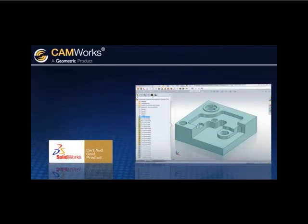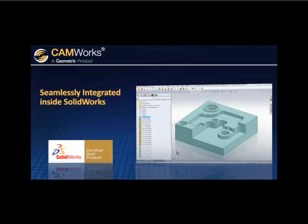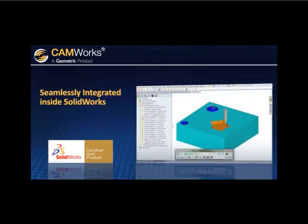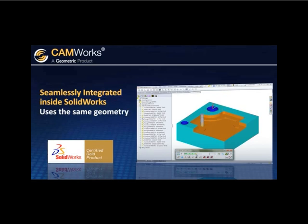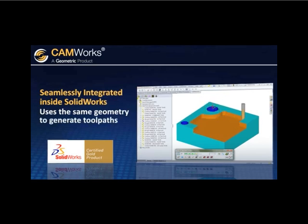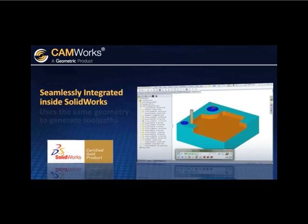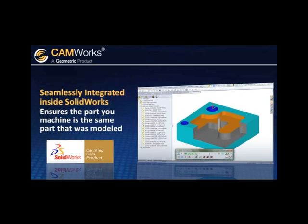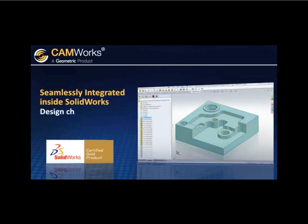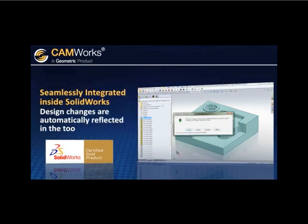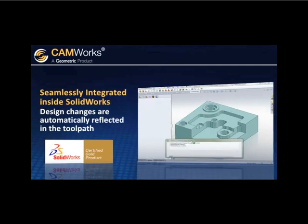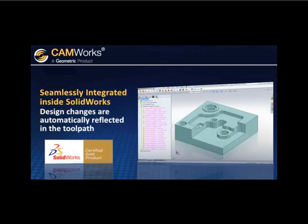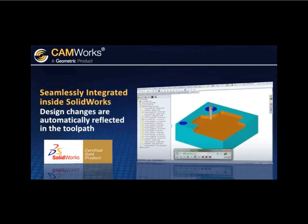As the first SOLIDWORKS gold partner for the CAM industry, CAMWORKS is seamlessly integrated inside of SOLIDWORKS, which means CAMWORKS uses the same SOLIDWORKS geometry to generate toolpaths, ensuring the part you machine is the same part that was modeled. Any design changes in SOLIDWORKS are automatically reflected in the toolpath, saving you time and the possibility of human error.